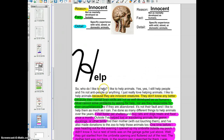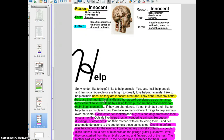So, who do I like to help? I like to help animals. I still help people and I'm not anti-people or anything — I just really love helping animals. I like to help animals because they are innocent creatures. They don't know any better because — and now I'm giving a fact that is actually relevant to my reason — a lot of scientists would agree that their mental brain skills are not as well developed as us humans. Most cannot solve problems by asking for help, nor are they responsible for their circumstances, like if they are abandoned. I gave a reason and provided a fact that was relevant to it.